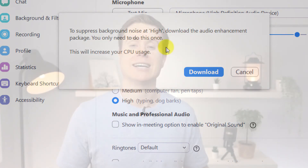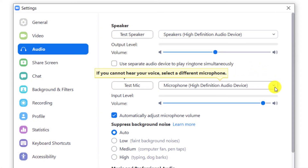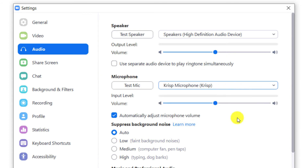Unfortunately, as with Teams, these settings are only available in the desktop app. You'll just have to make do with automatic noise suppression if you're using the mobile app. If you've installed Crisp, you can use it in Zoom as well by changing the default microphone to Crisp.